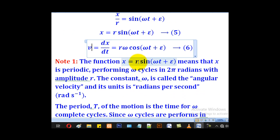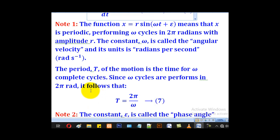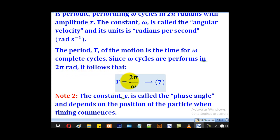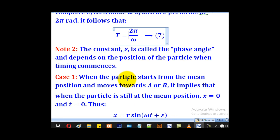The function x equal to r sine(omega t plus epsilon) means that x is periodic, performing omega cycles in 2 pi radians, with amplitude r. The constant omega is called angular velocity and its unit is radians per second. The period T of motion is the time for one complete cycle, and since omega cycles are performed in 2 pi radians, it follows that T equals 2 pi over omega.